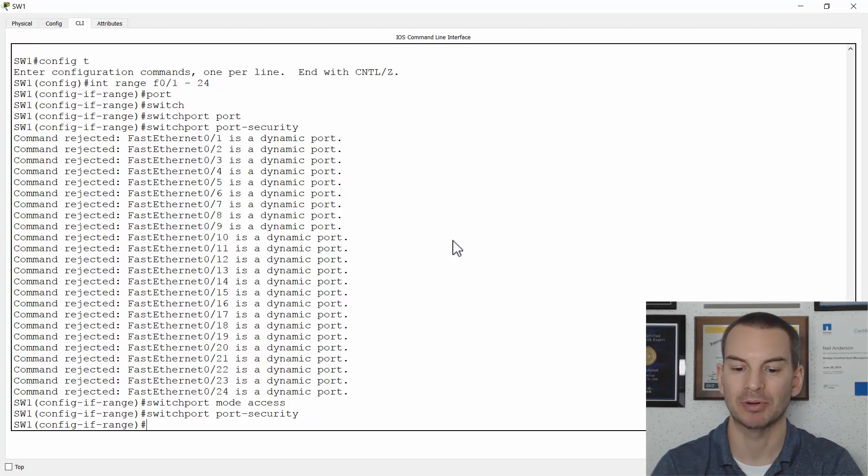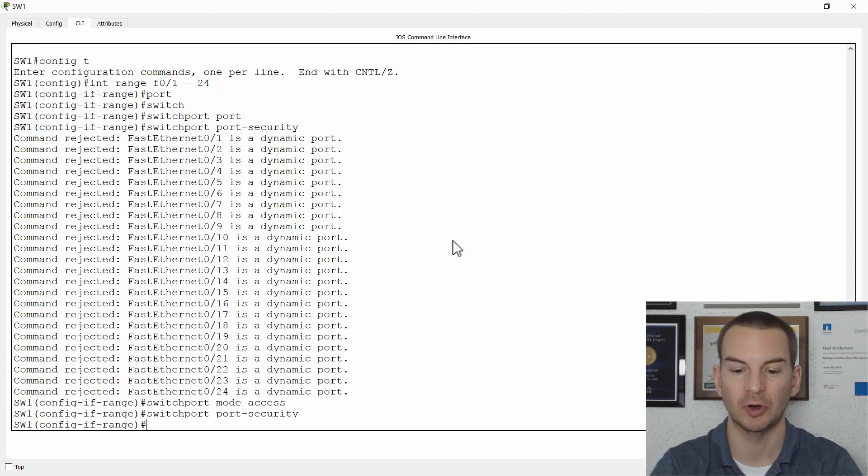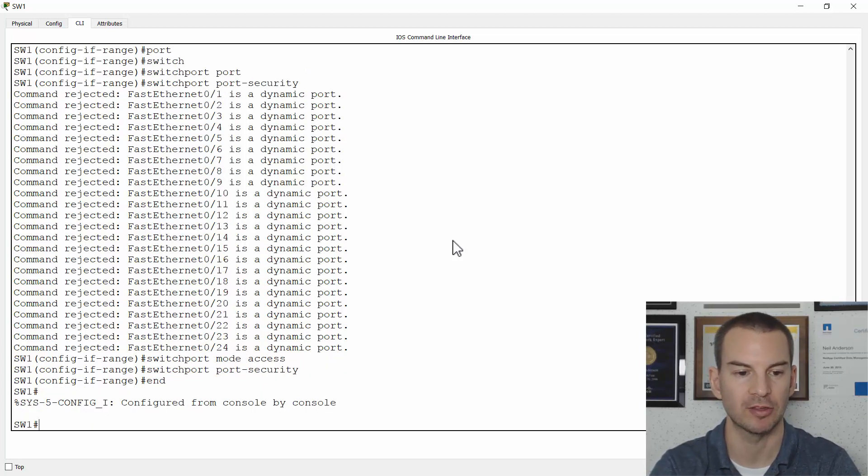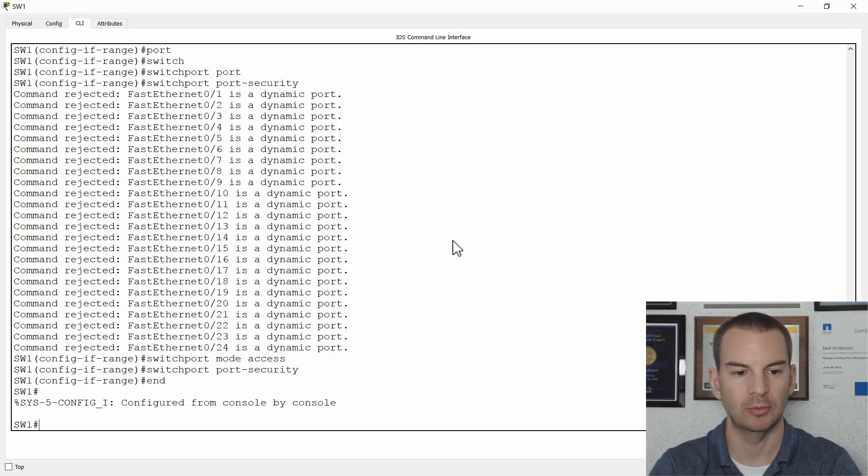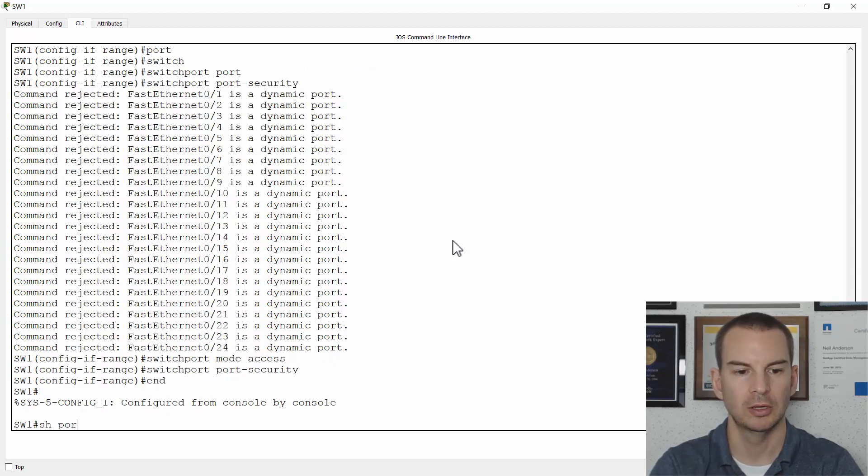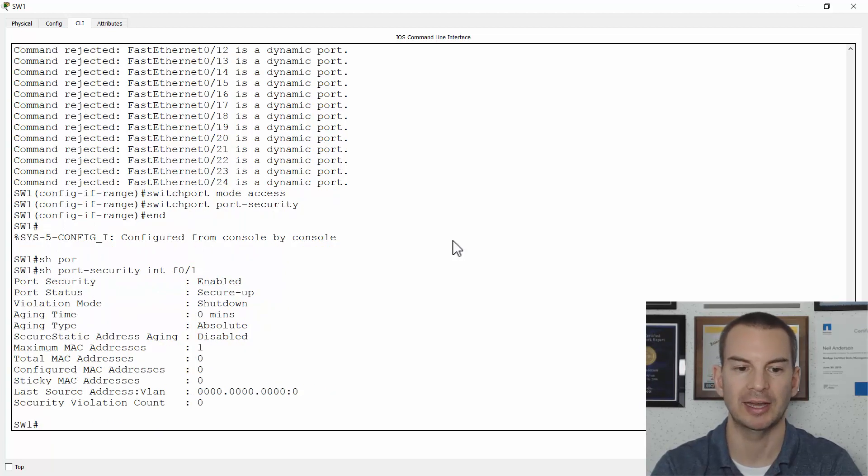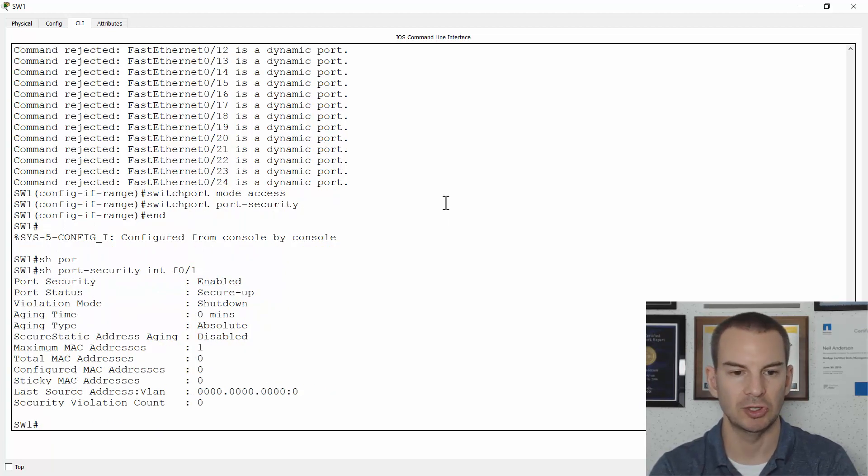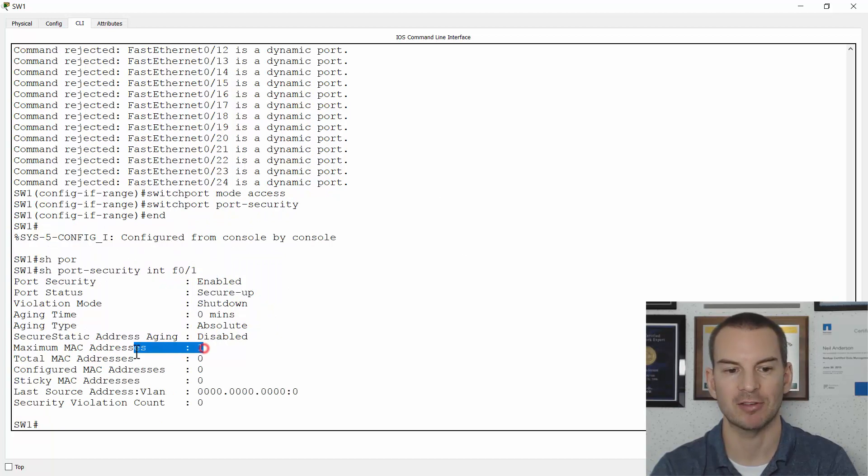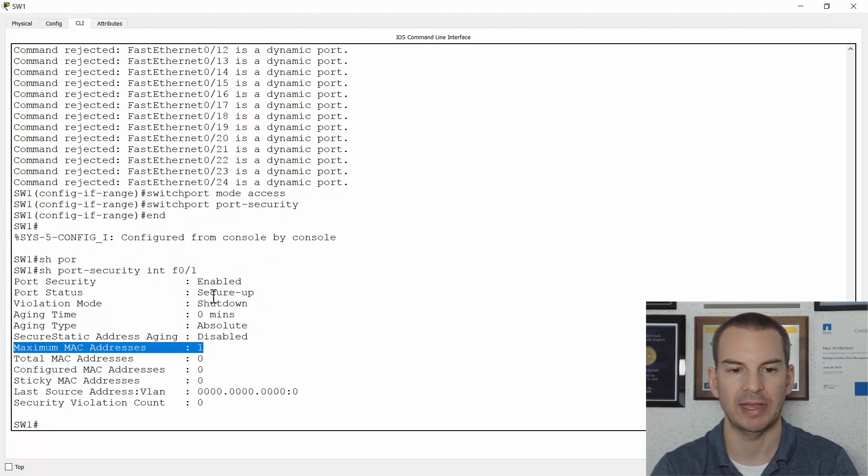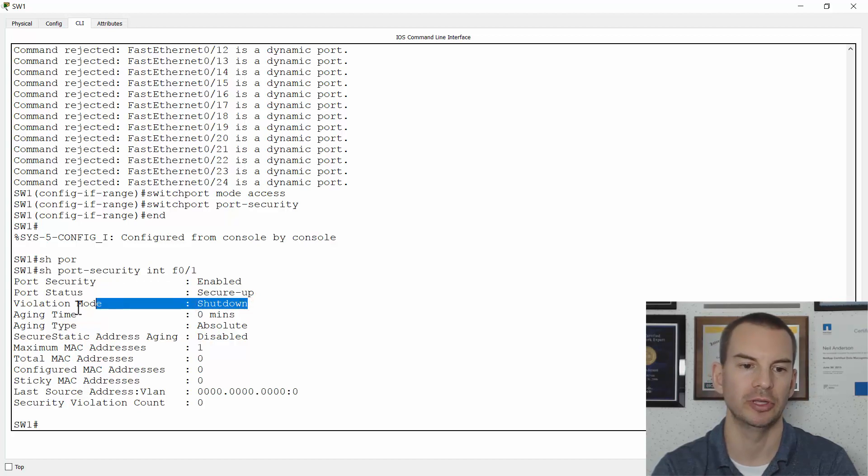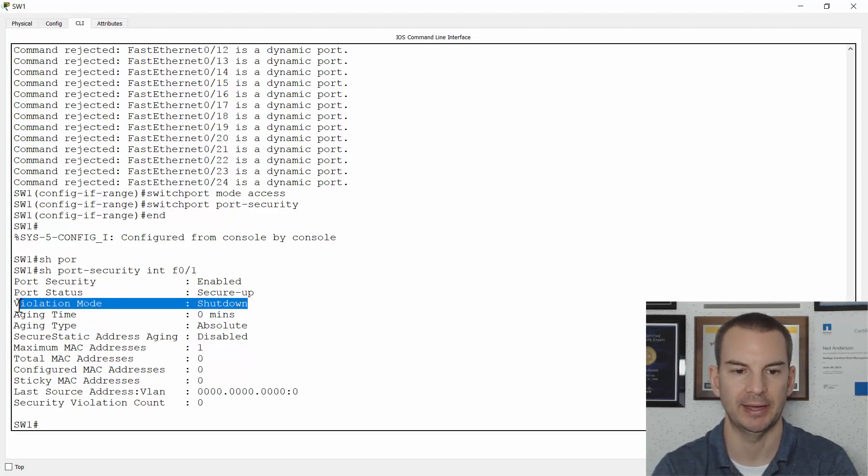So I haven't added any parameters. It's just going to have all of the default settings. So let's have a look and see what that does. So I will do a show port security interface fast 0 slash 1. They're all going to have the same config. And you can see that the maximum MAC addresses allowed is 1. And if there's a violation, the port is going to be shut down.